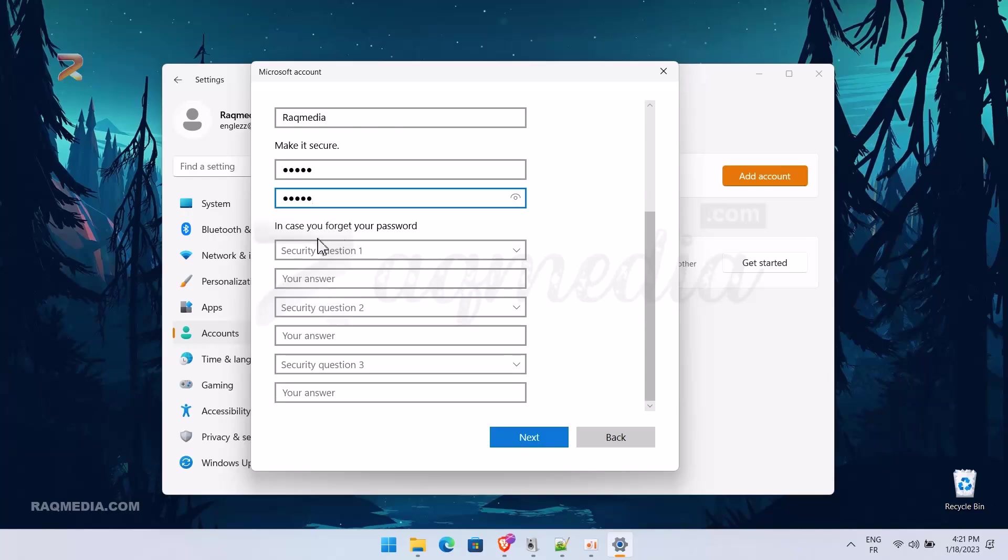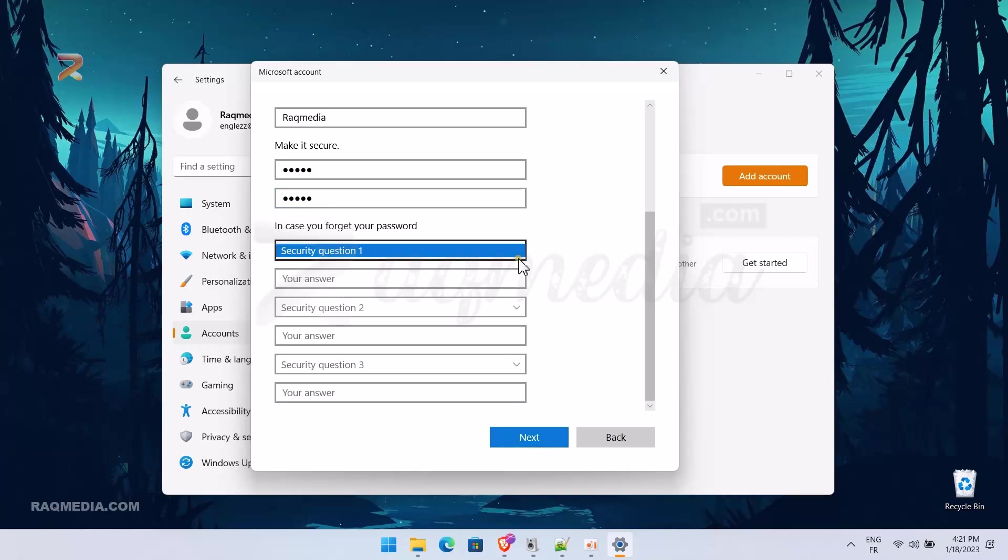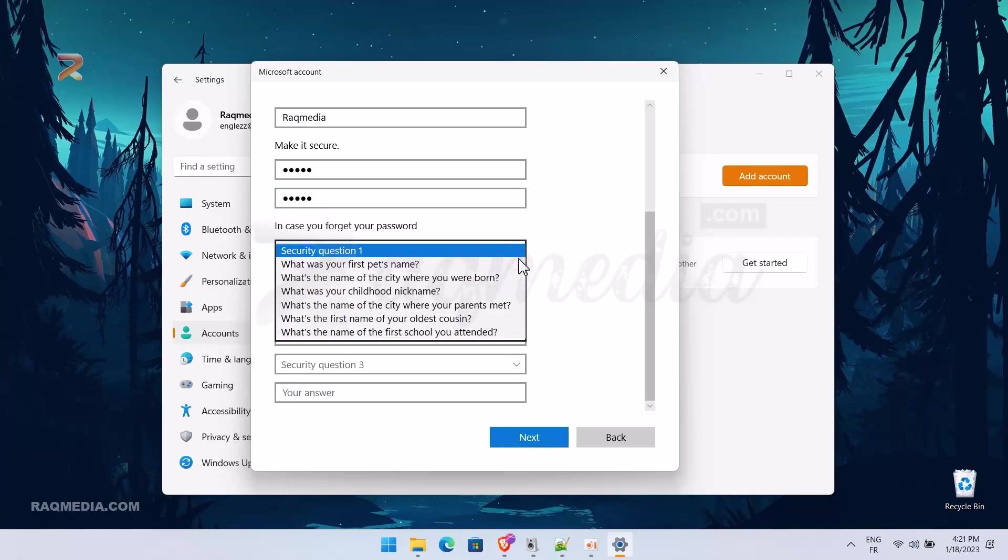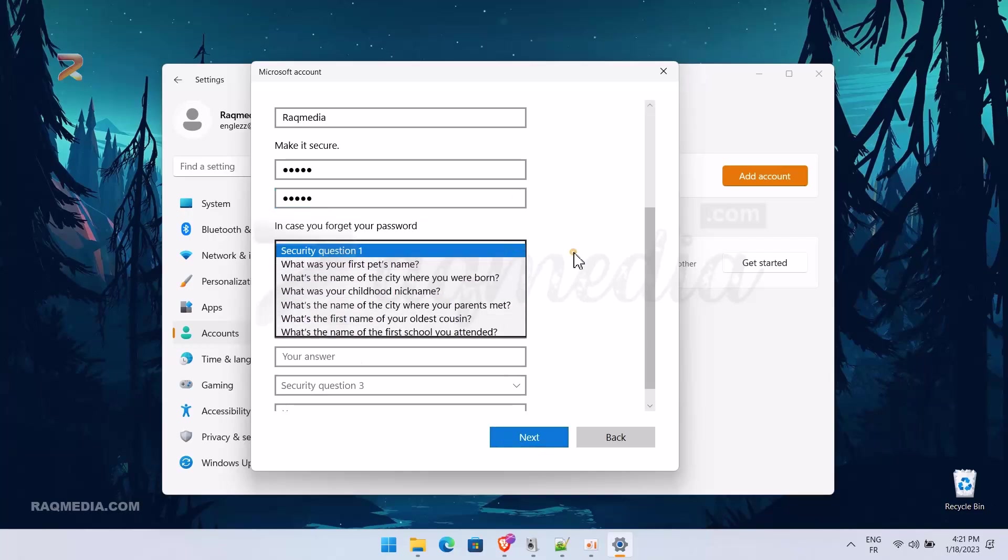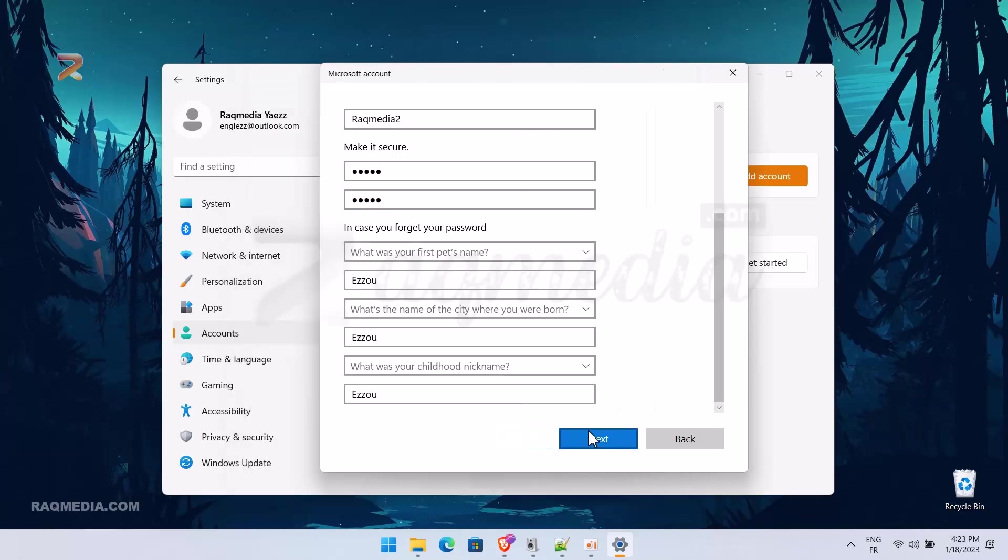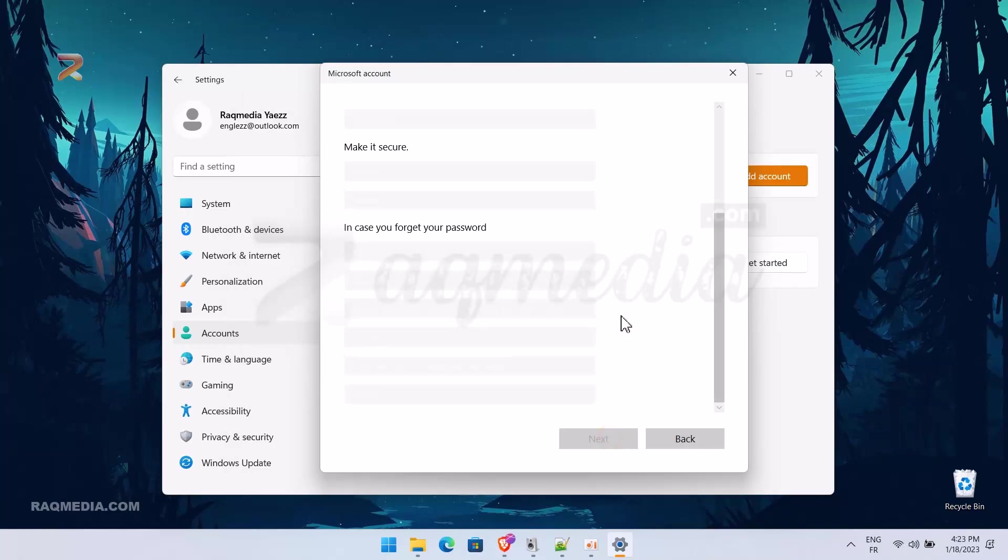Fill in all the information in the boxes here which are for security questions. We have three questions, just fill all of them with information you will remember. After that, you just hit Next.